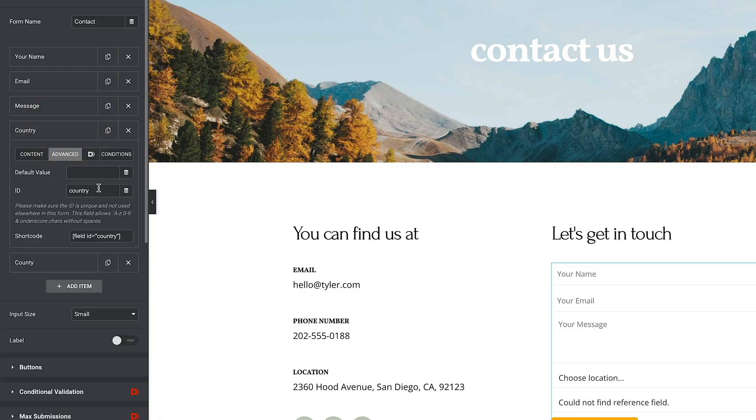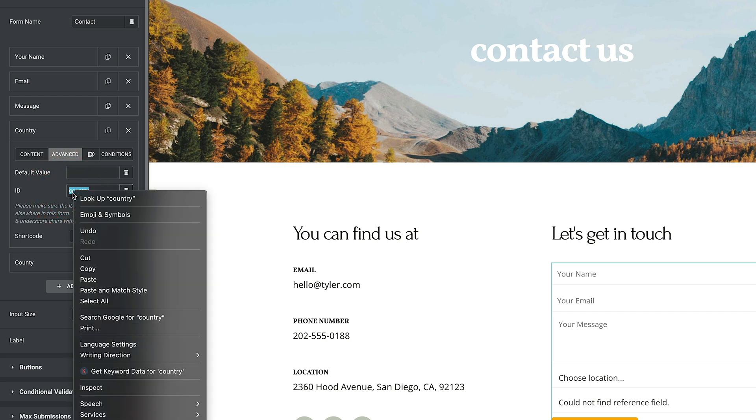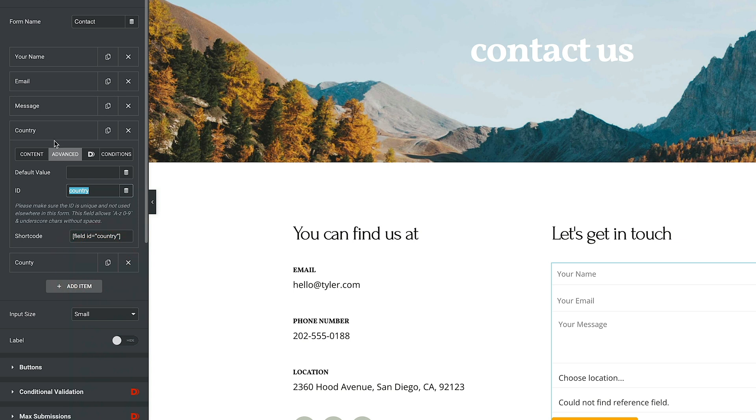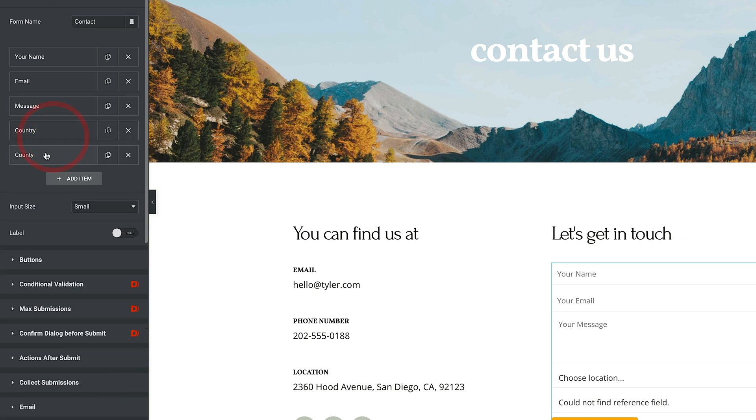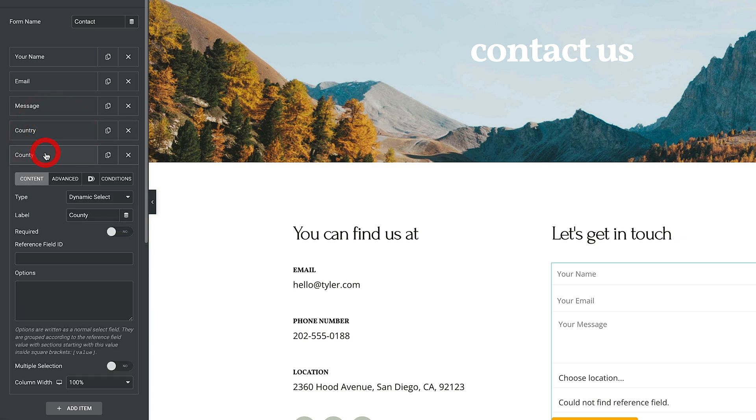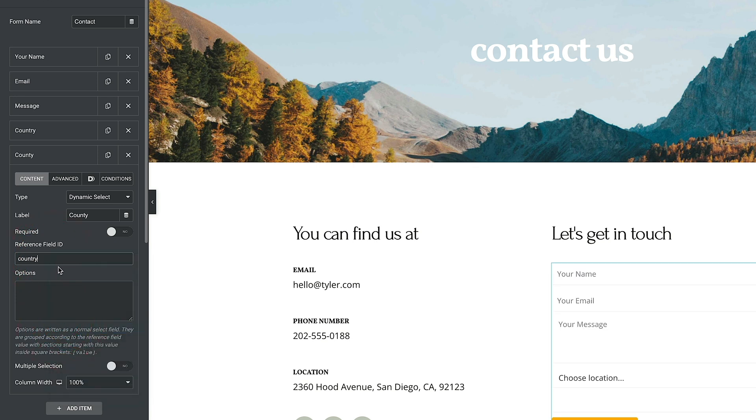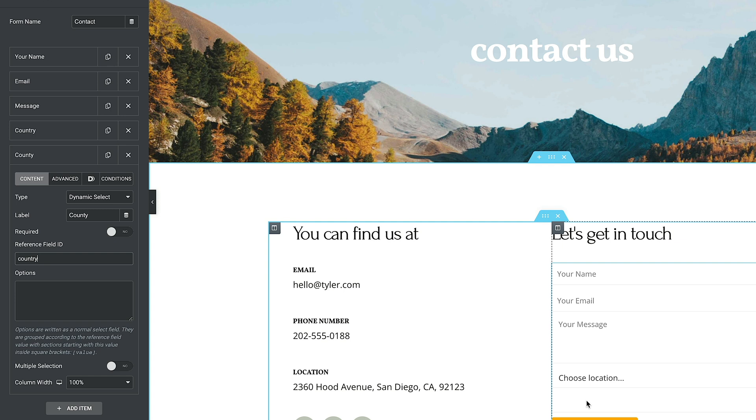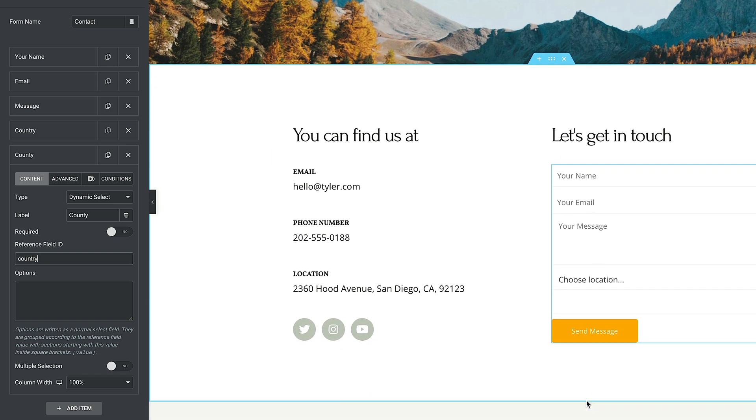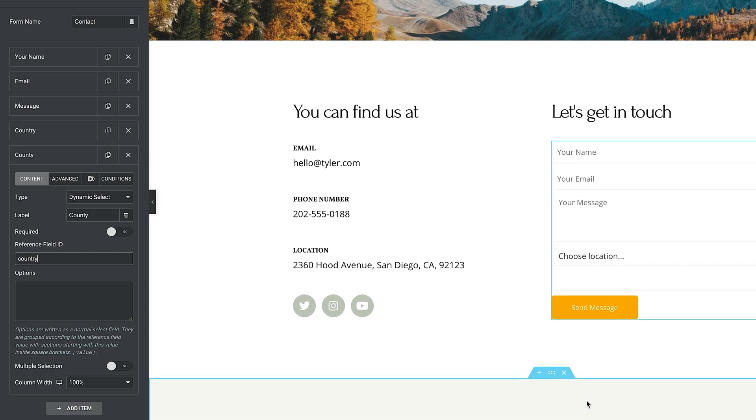So let's go back to our country. In advanced, you can see there's the ID, the unique ID for that form field. So what we're going to do is select it, copy it, close that down, go into our county. And what we're going to do in the reference field ID, we're simply going to paste that in. And there we go. So now no error message on the form field over on the right hand side, because it now knows where to look for the values.